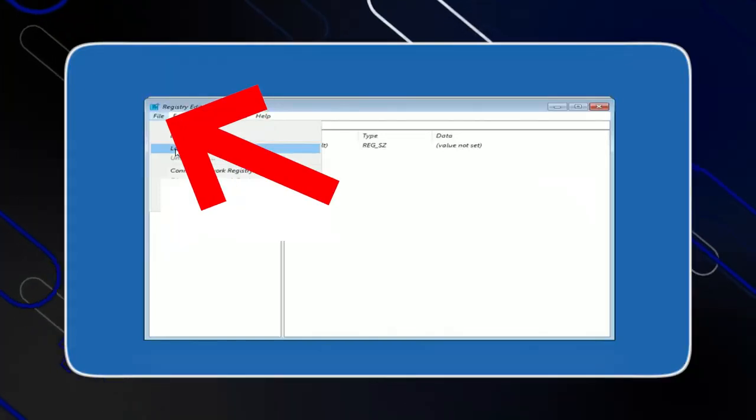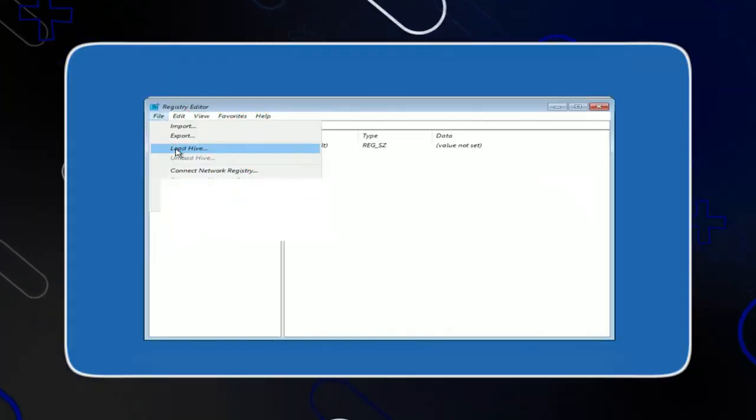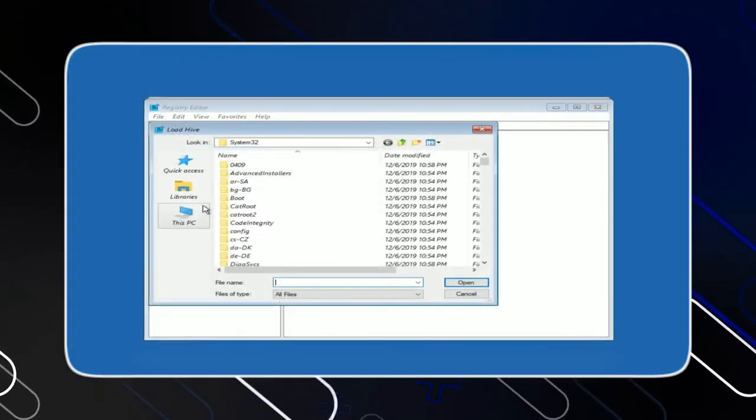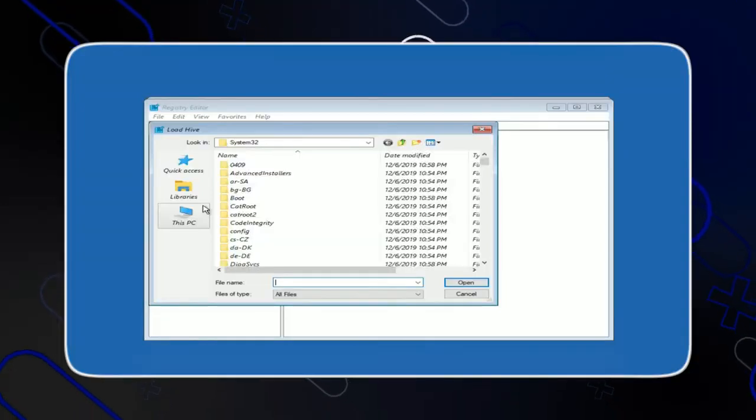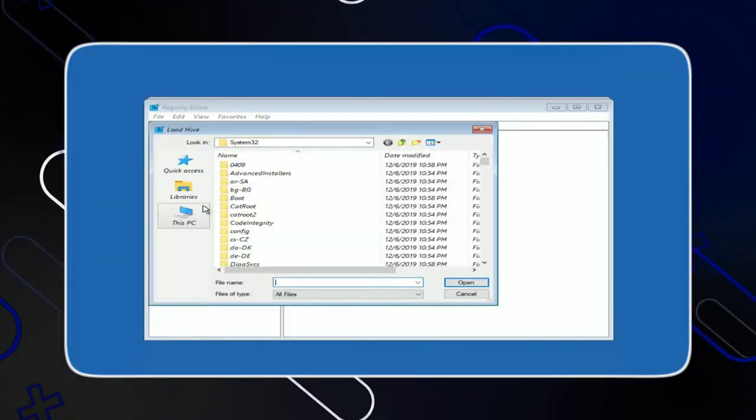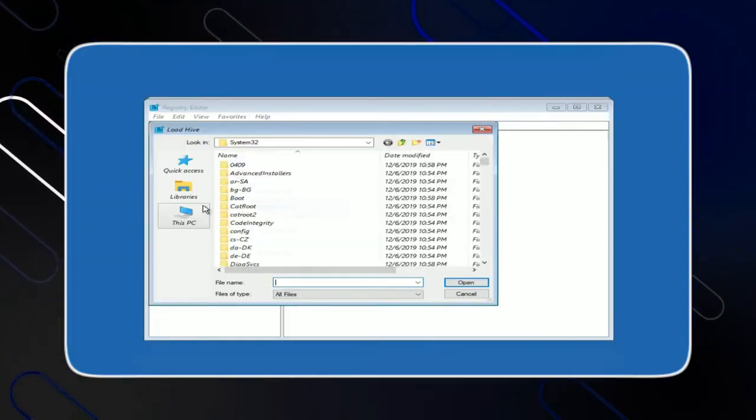And after that go to File, then choose Load Hive. Then it will show you this page or this window. You have to click on this PC.